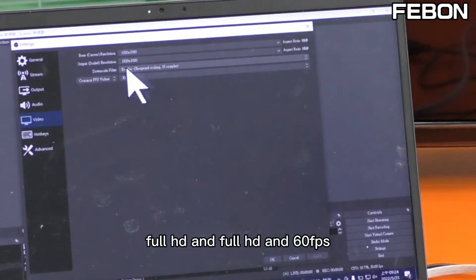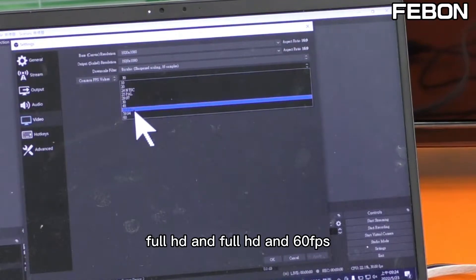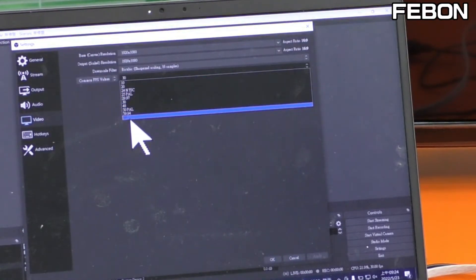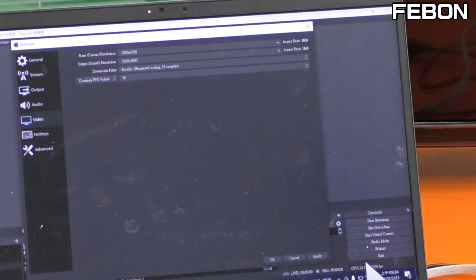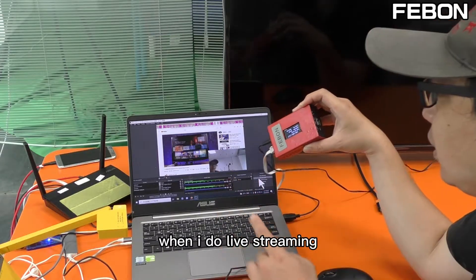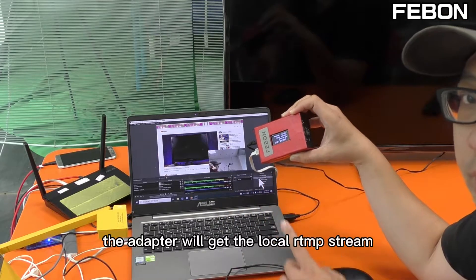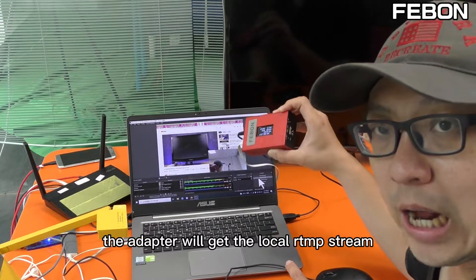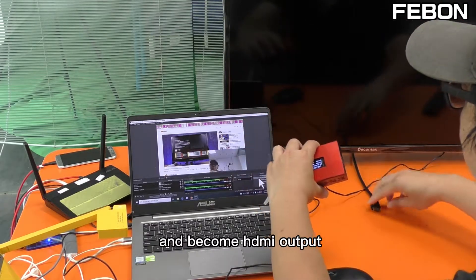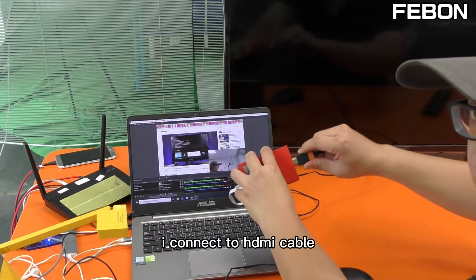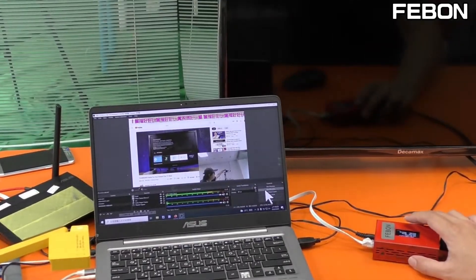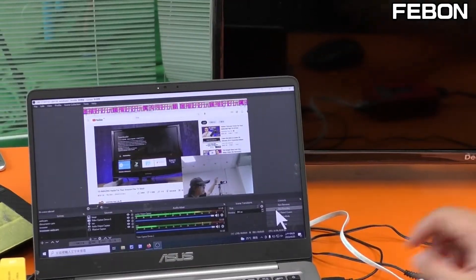Set the video to Full HD at 30fps — no problem, or 60fps is also okay. When I start the live stream, the adapter will get the local RTMP stream and become HDMI output. I connect the HDMI cable and start live streaming.